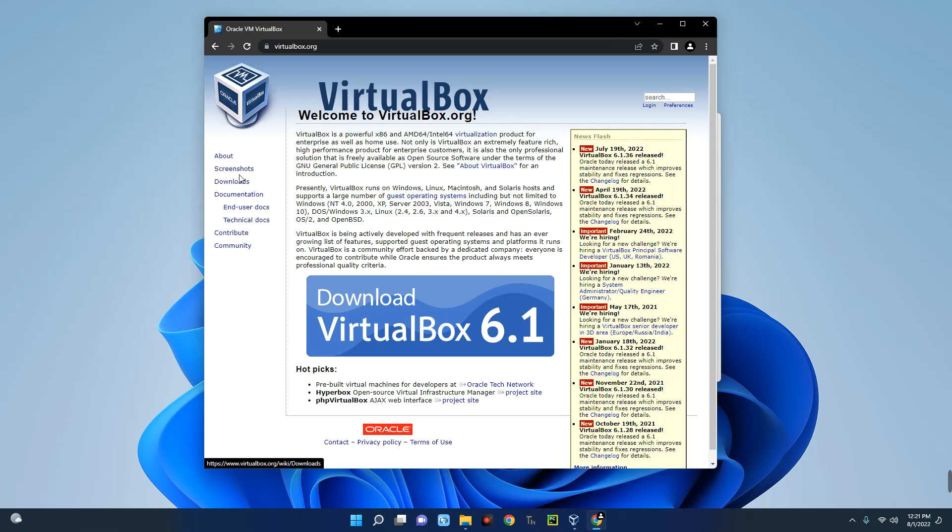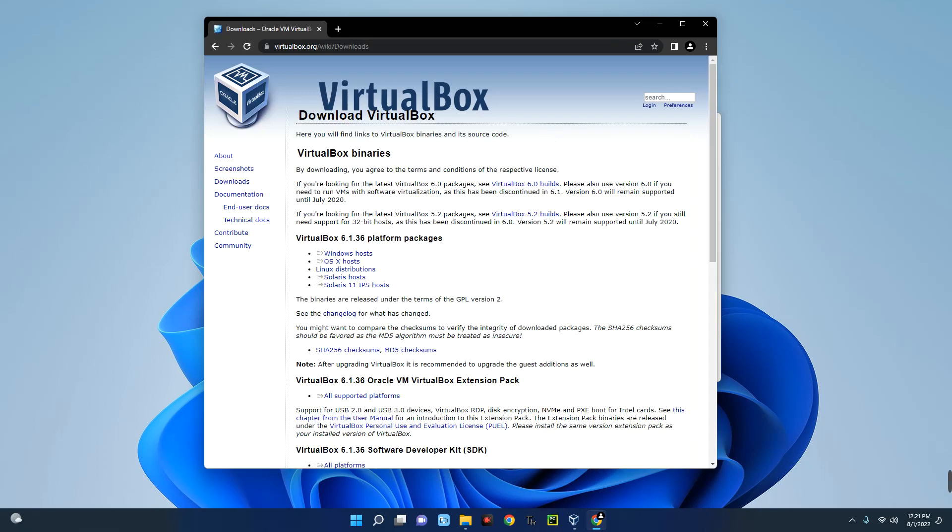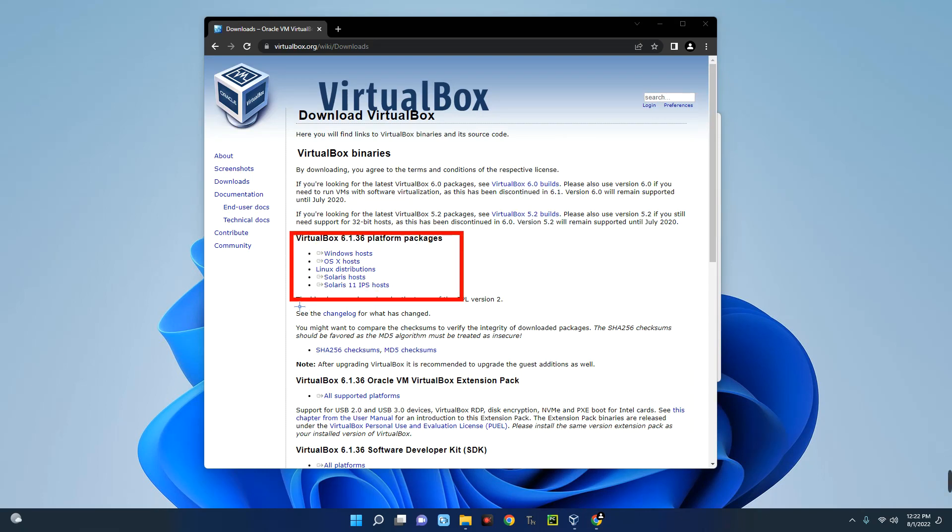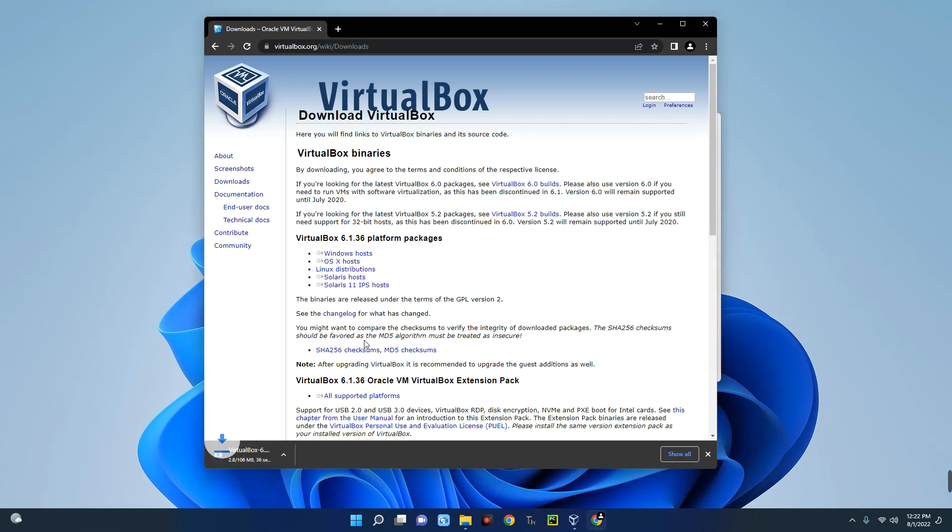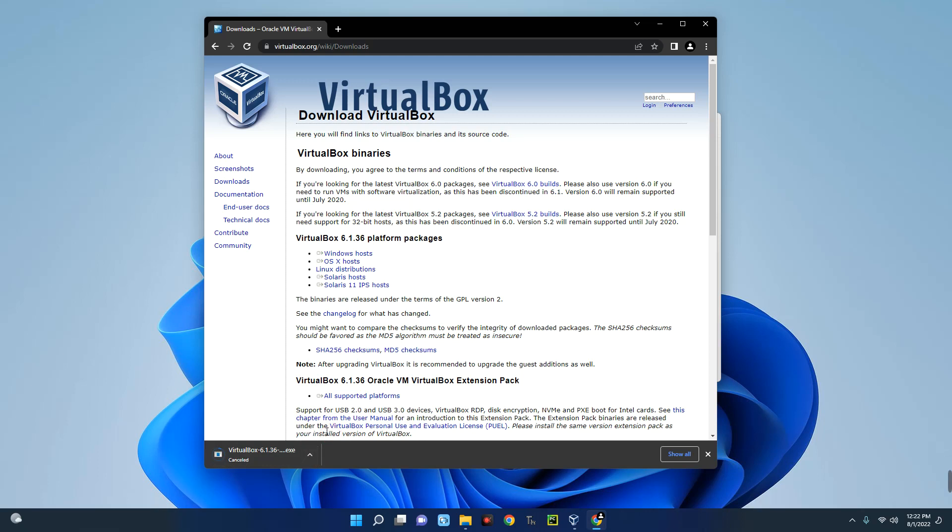By the left you can see Downloads over here, so you click on downloads. And then after clicking on that you're going to see packages for different devices. So you can see we are using a Windows machine, so we are going to select Windows host.